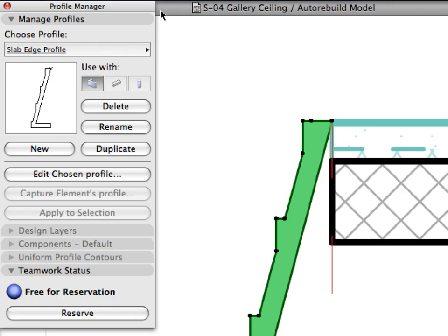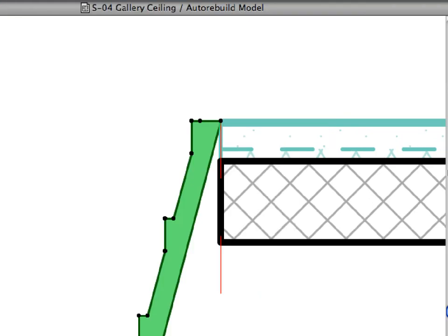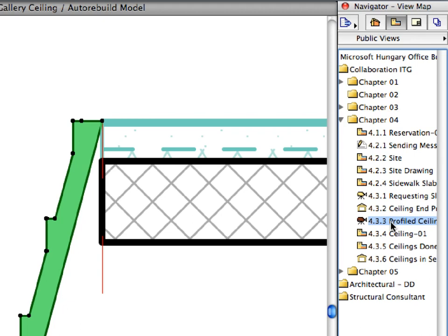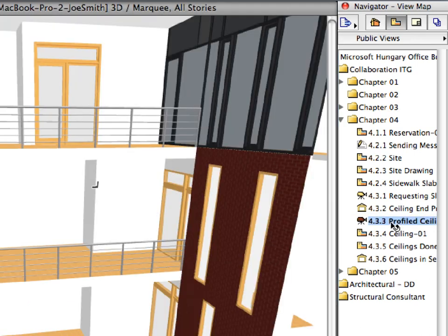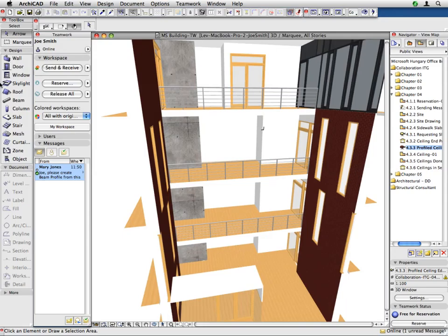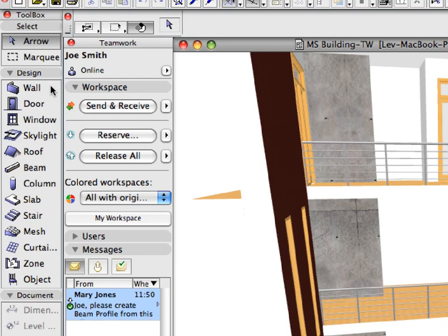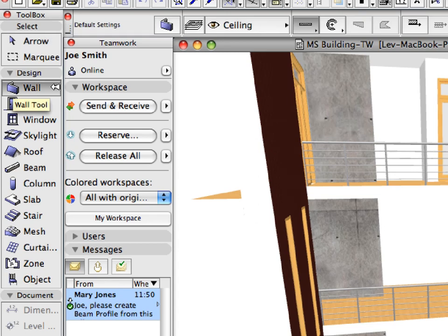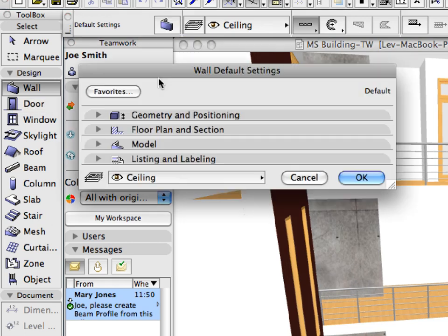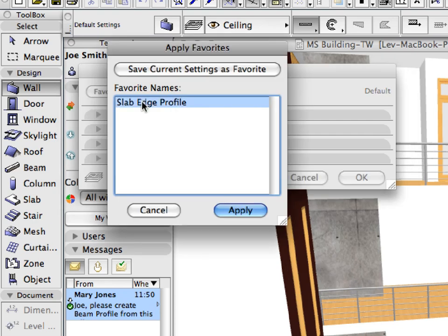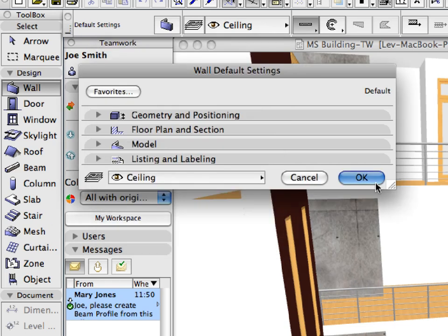Close the Profile Editor window and close the Profile Manager palette. Double-click to activate the 4.3.3 Profiled Ceiling Edges preset view in the Chapter 4 folder of the Navigator View Map. Click to activate the Wall tool in the Toolbox. Click the Wall Settings button in the Info Box to open the Wall Default Settings dialog. Click the Favorites button to open the Apply Favorites dialog. Select the Slab Edge Profile Favorite from the list and click OK to load its settings, then click OK to proceed.